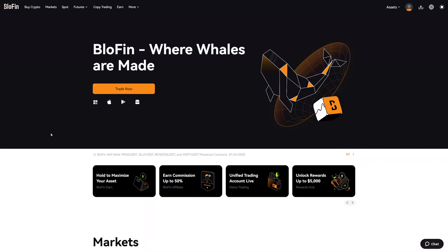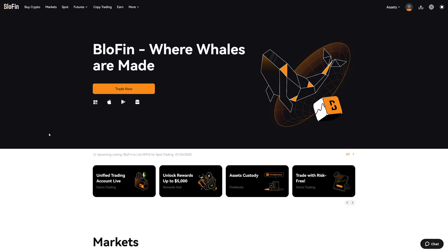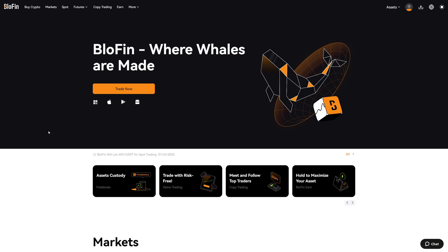In this step-by-step tutorial, I will show you how you can easily deposit money on the Blofen crypto exchange. I will show you how you can deposit cryptocurrencies from another platform to Blofen, and I will also show you how you can buy cryptocurrencies if you don't have any funds yet at all.